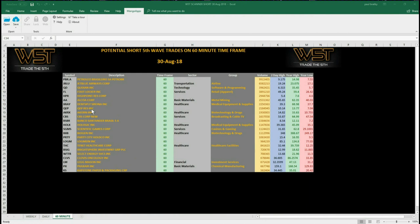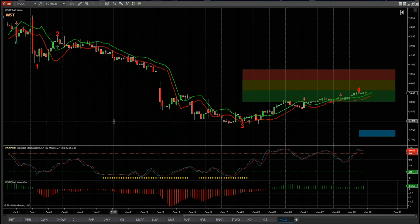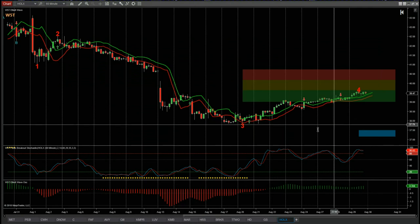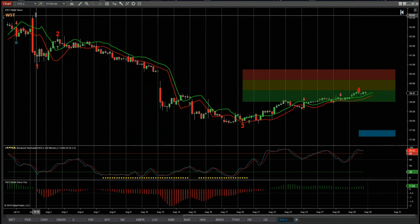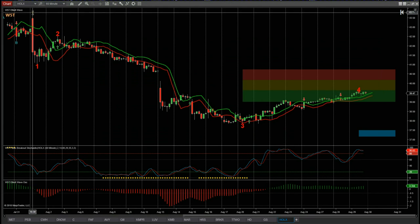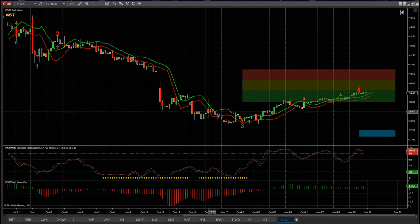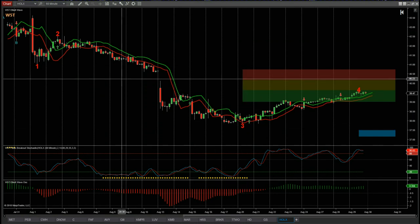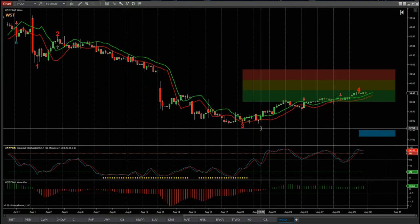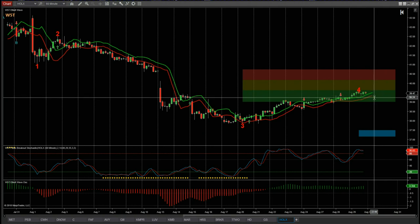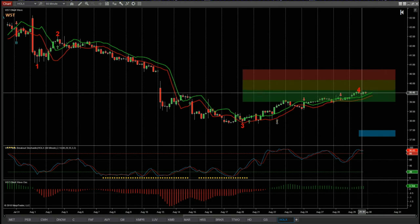I'm going to do something slightly different and use another part of our multiple time frame strategy that we teach in our elite training course. So let's initially look at this chart for HOLX on the 60 minute time frame. You can see from these highs towards the end of July, during August we've had this bearish move, then we've had a wave four pullback and we're just in the green zone at the moment on the 60 minute.